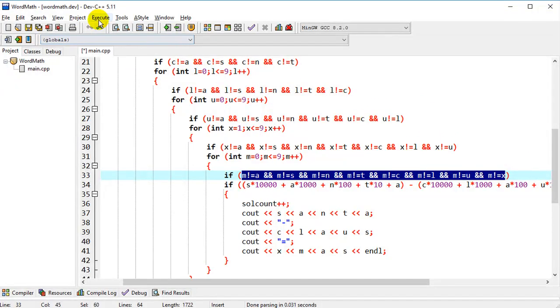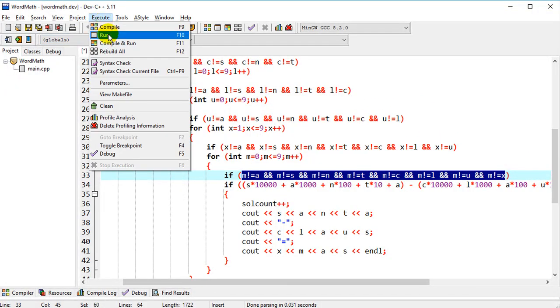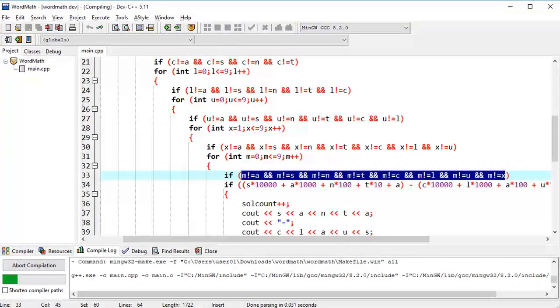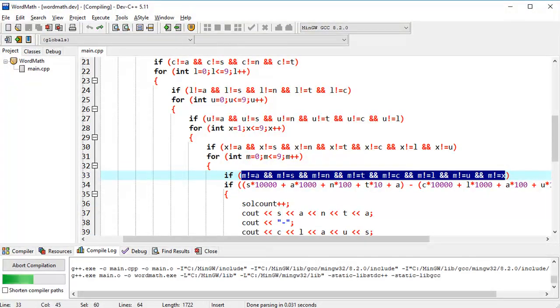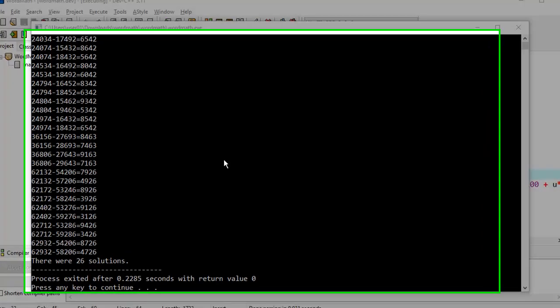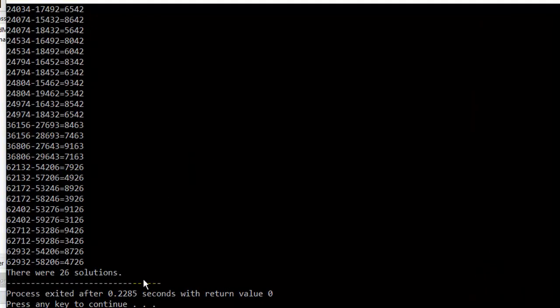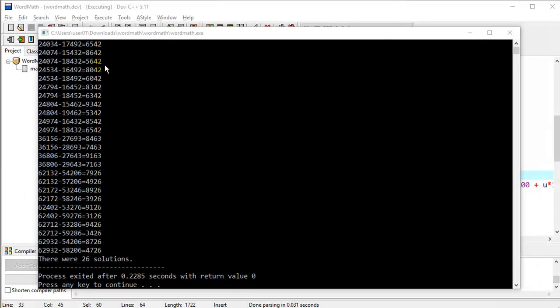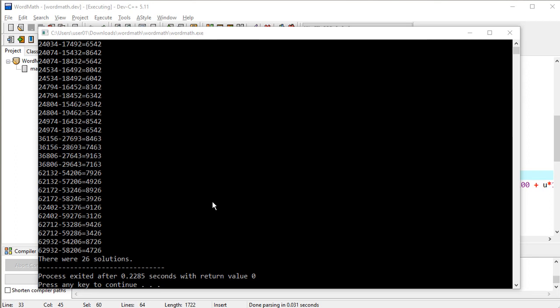So let's go ahead and execute compile and run. And we get a little bit faster time here. A little under half a second here or a quarter of a second. And we still get 26 solutions. So we must have gotten all our if statements right. Same set of solutions, just a little bit faster. So there are always different ways of looking at problems. And some will execute faster than others.